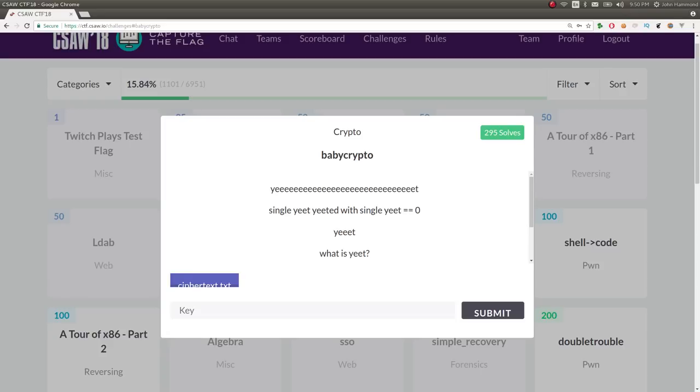Hello YouTube, this is a video writeup for the challenge Baby Crypto from the cryptography category of Seesaw 2018.